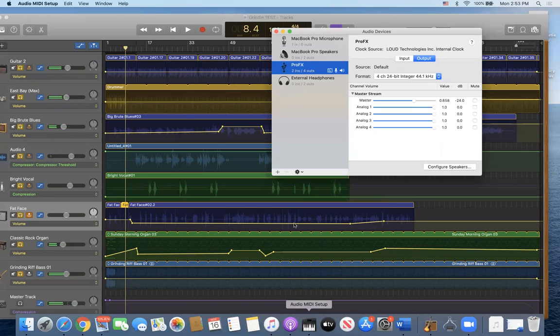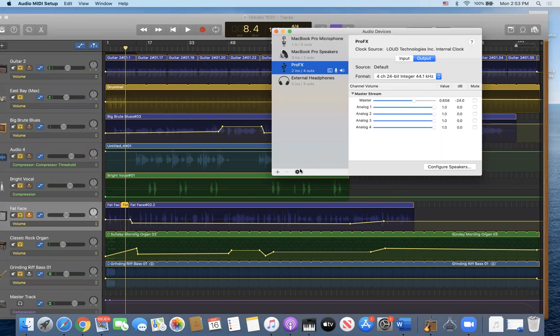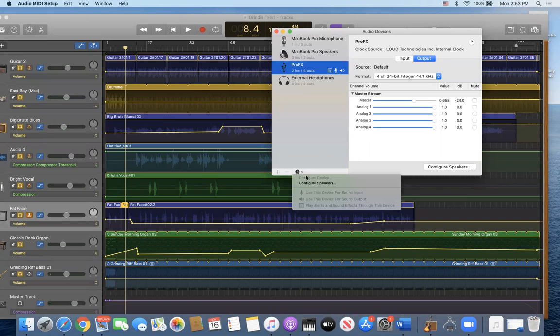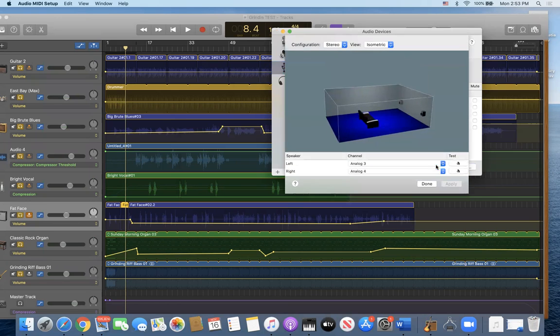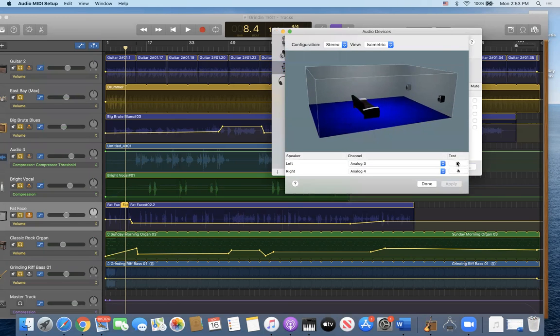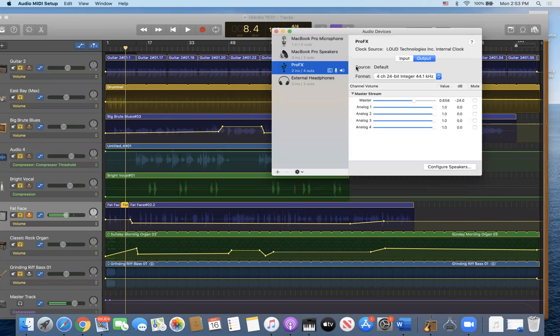Got my little MIDI here. ProFX. Done. Selected that as a speaker. Configure speakers. Test. Okay. It works.